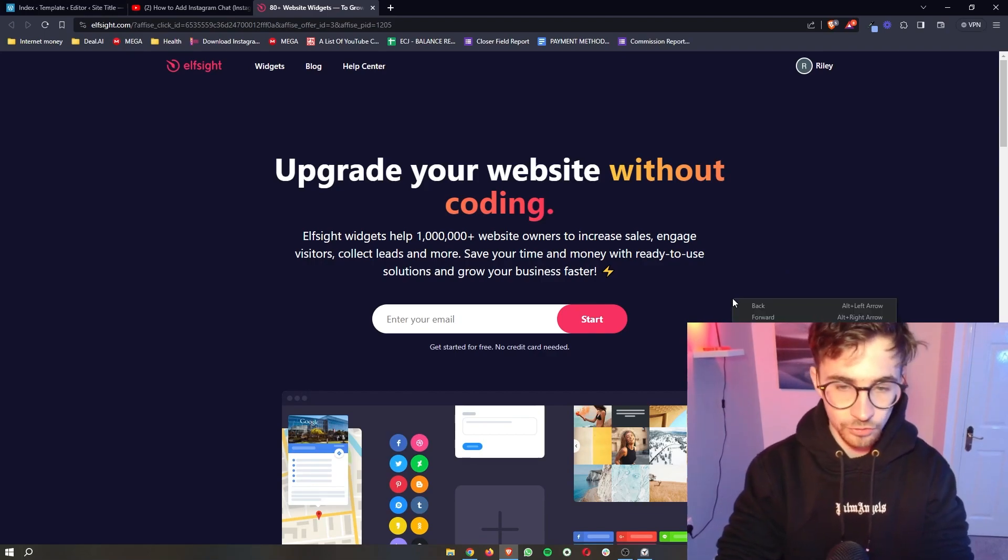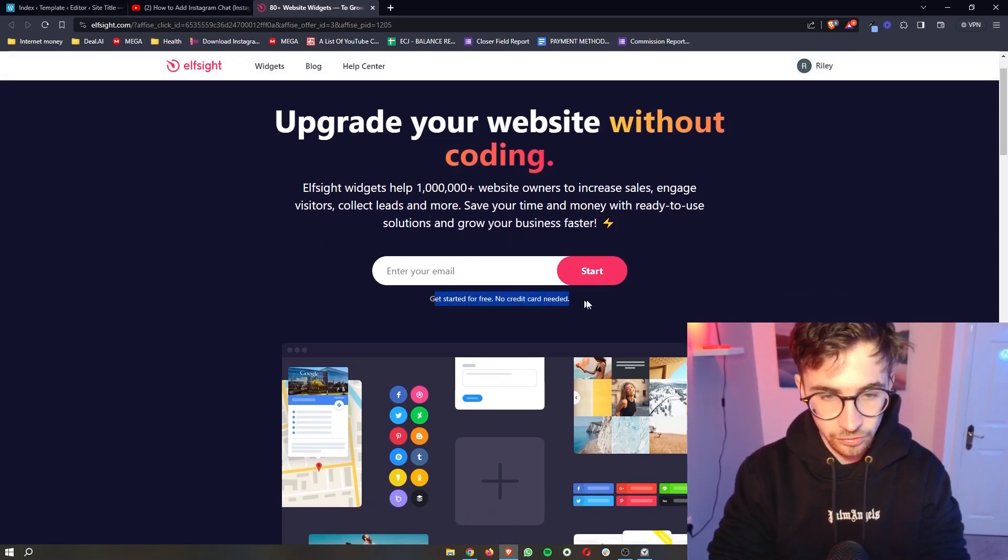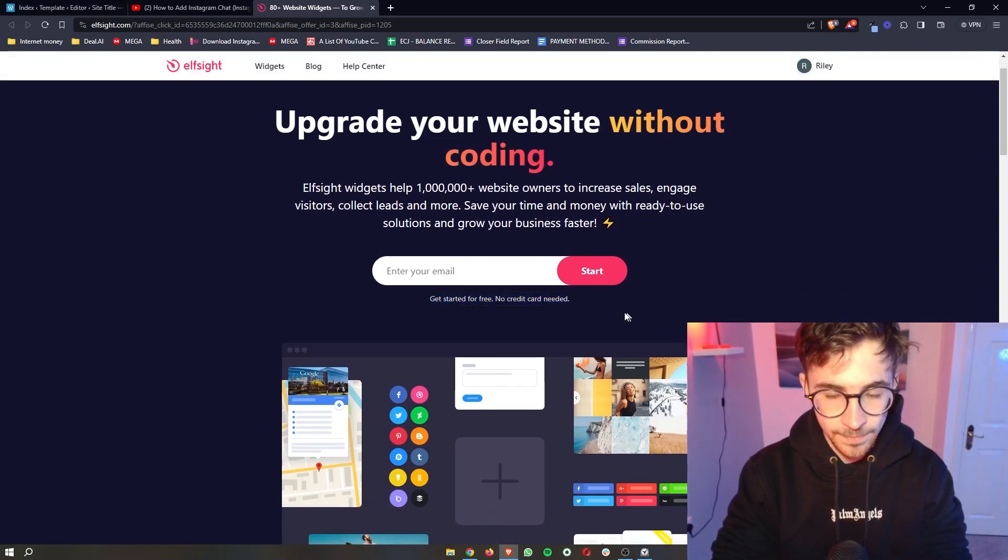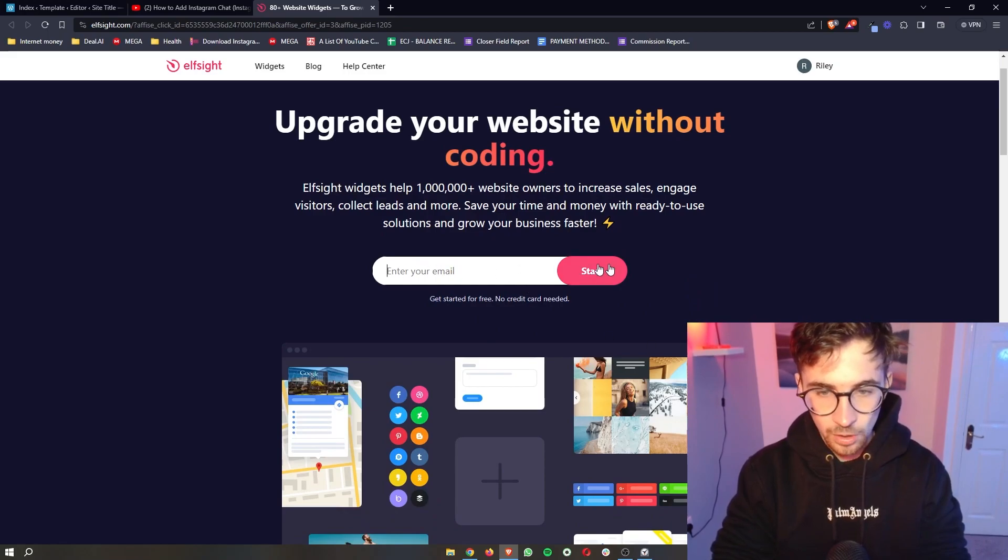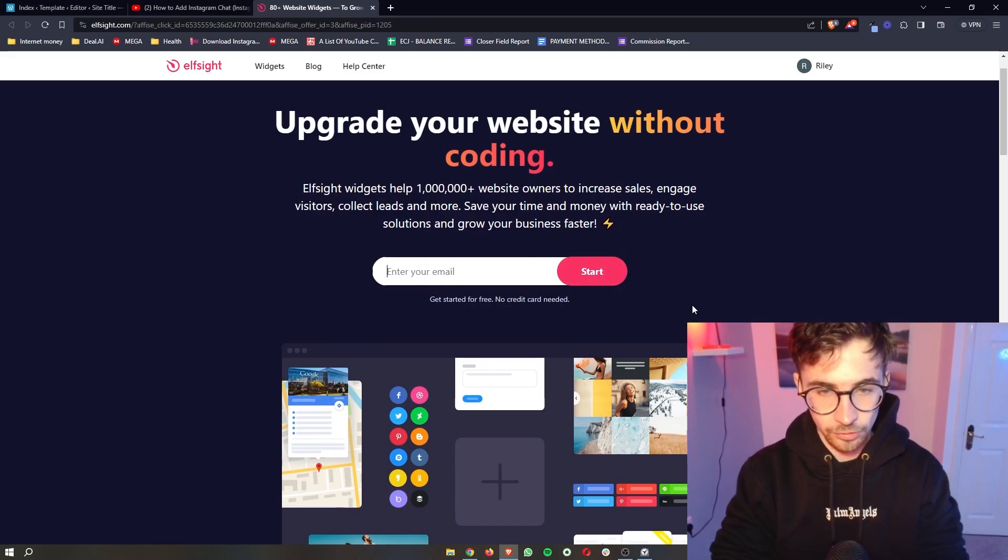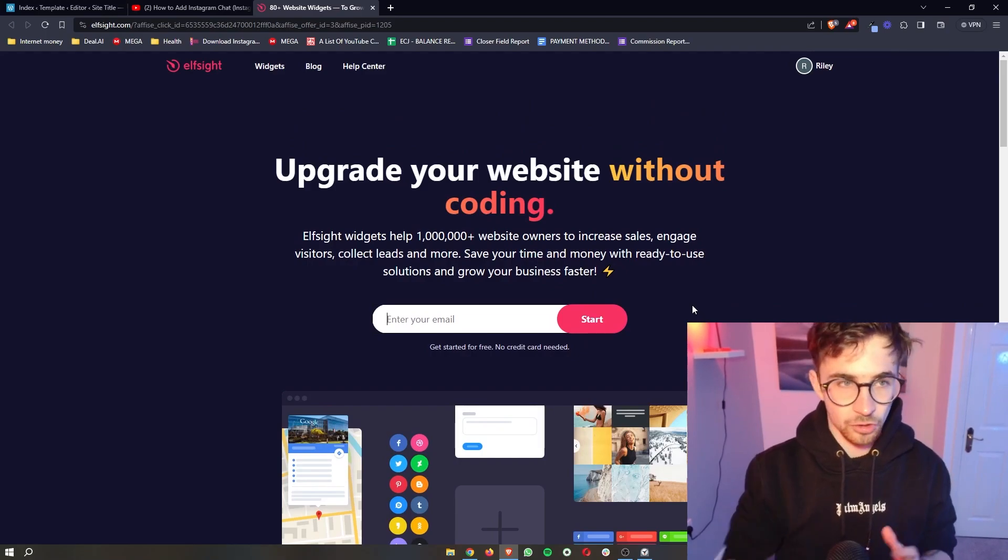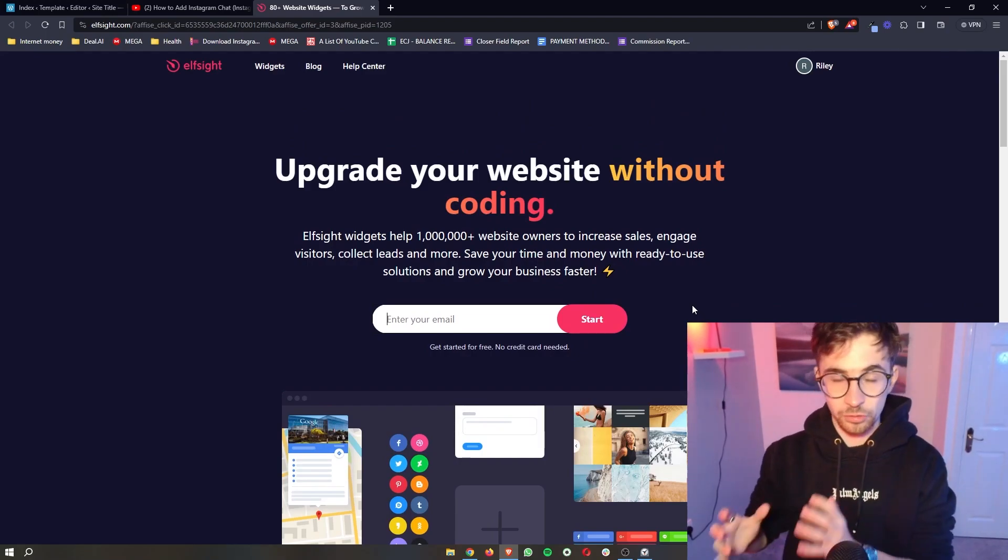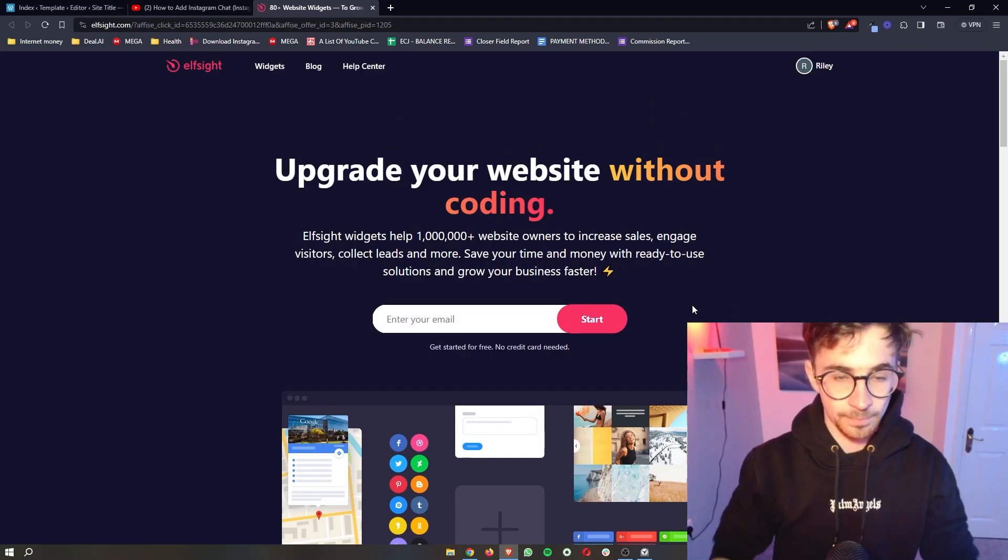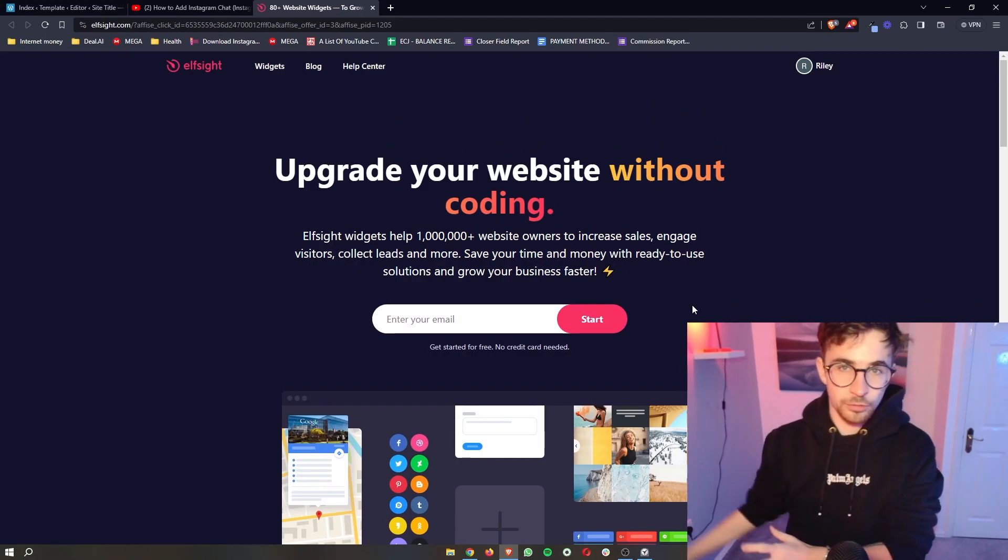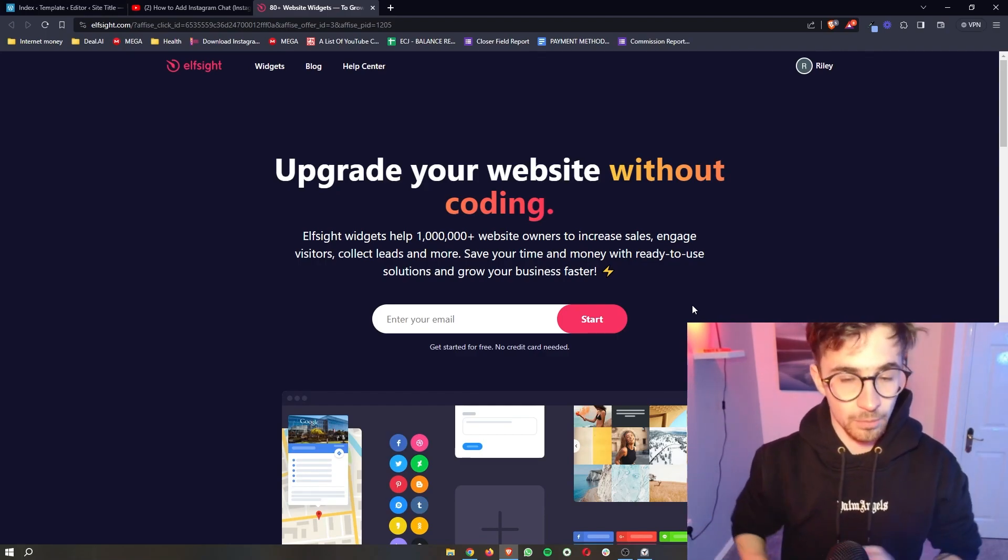Now the awesome thing about this is that you can get started for free. So all you need to do is enter your email in right here, click on start, and then you will be able to go through and create your free Elfsight account. Once you have gone through that process and you now have your account,